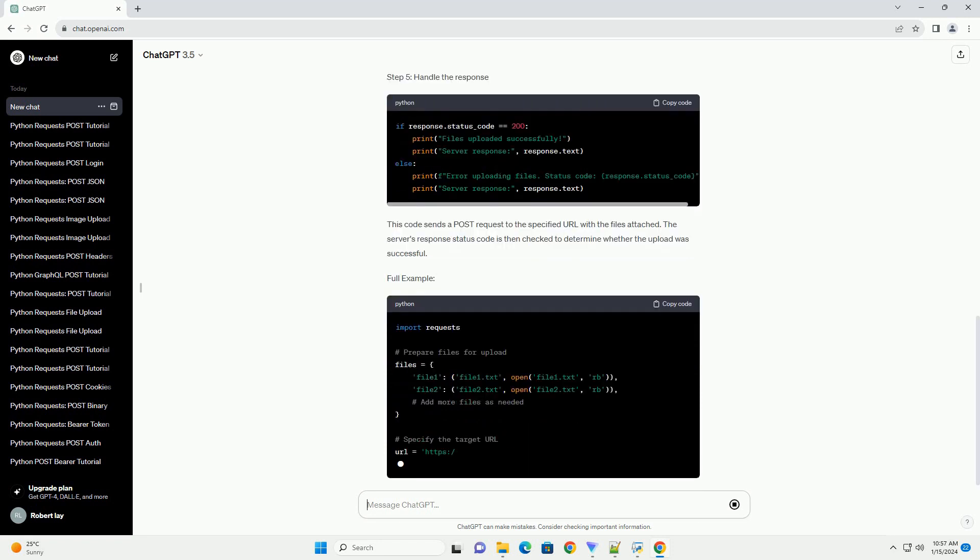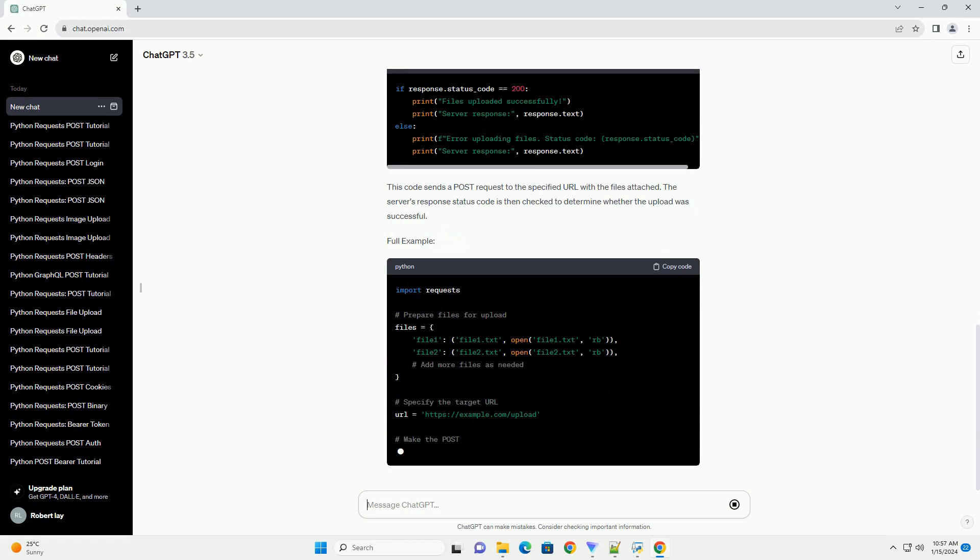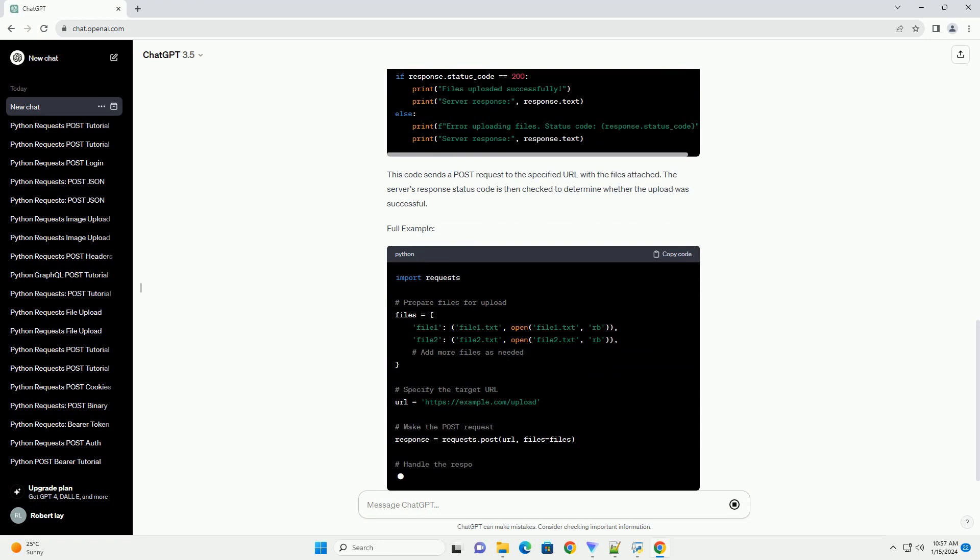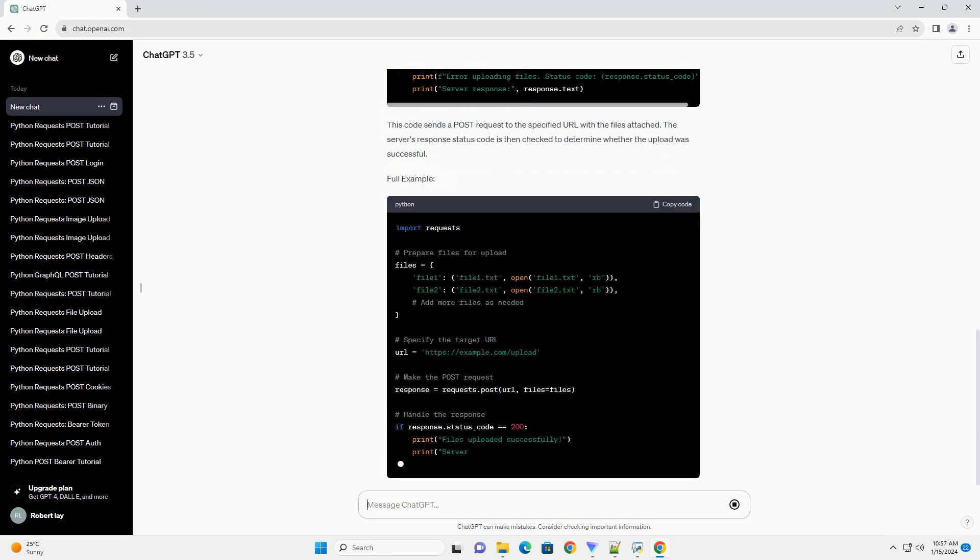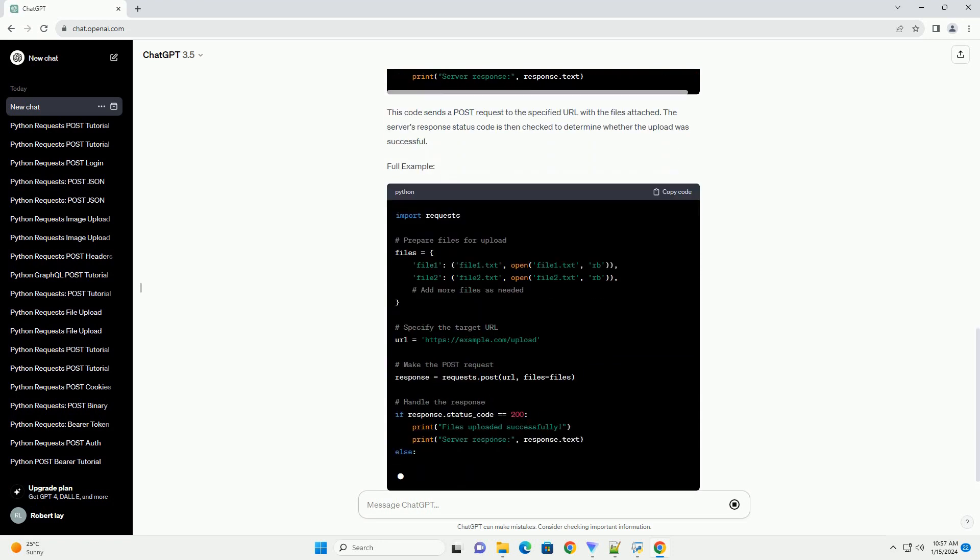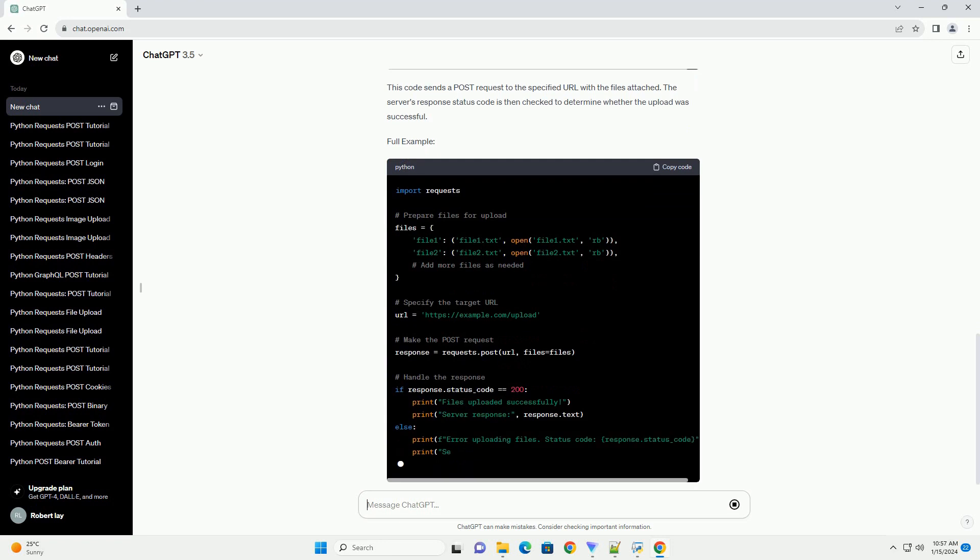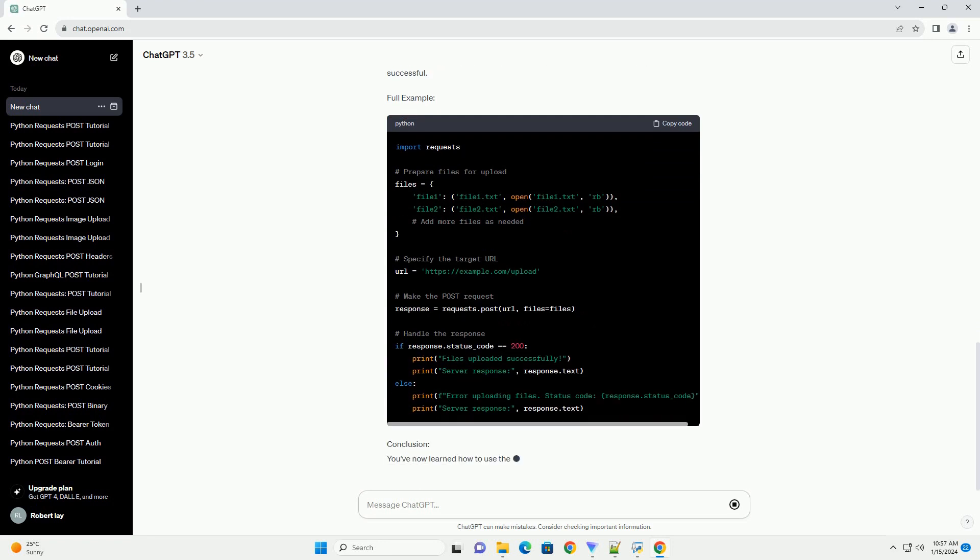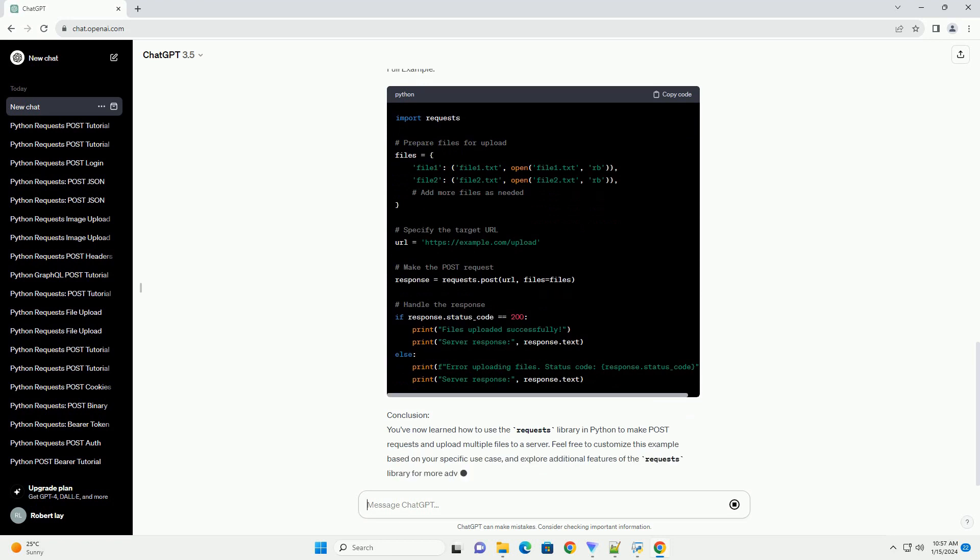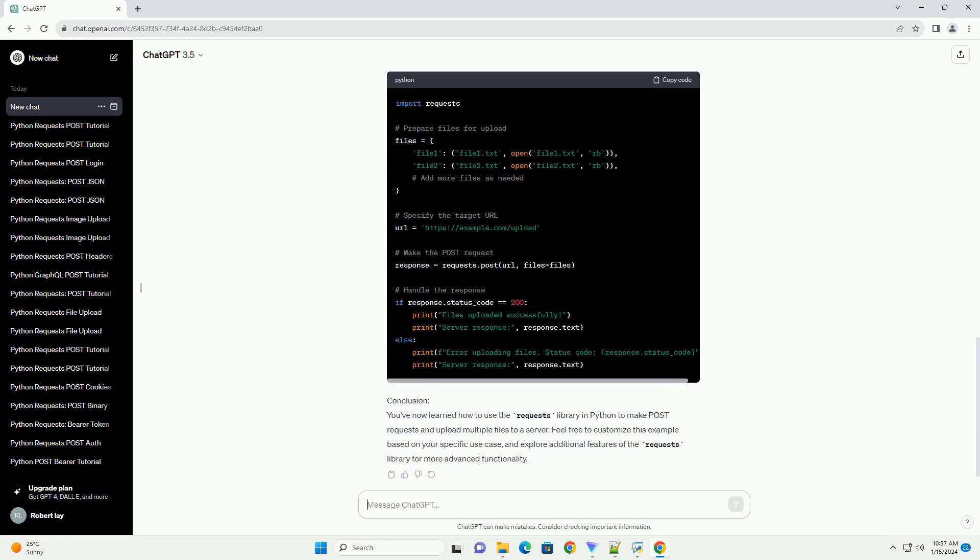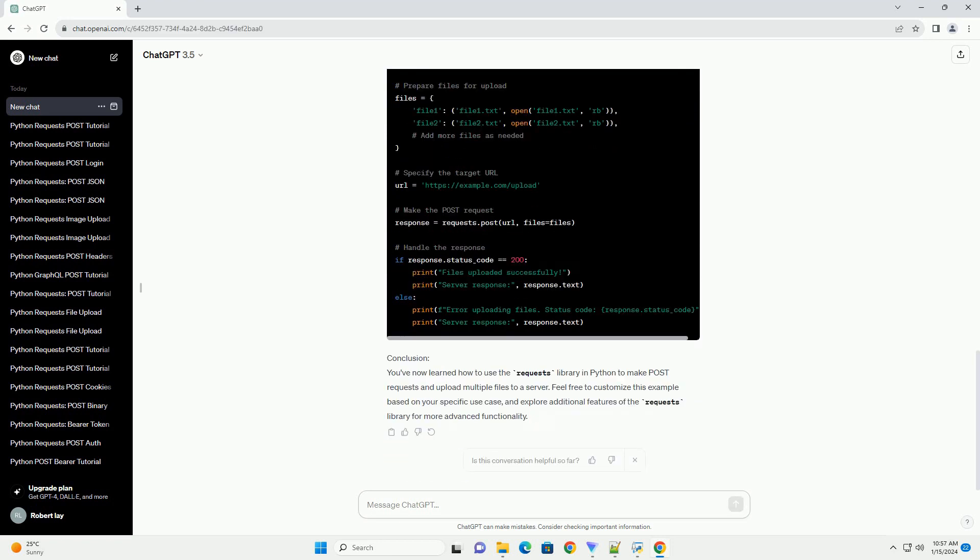Step 1: Import the necessary libraries. Step 2: Prepare the files for upload. Replace file1.txt, file2.txt, etc., with the actual paths to your files.